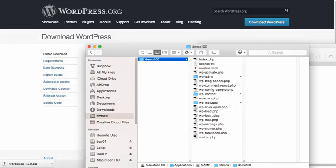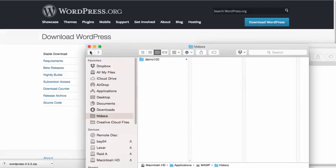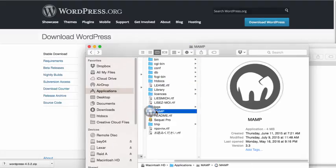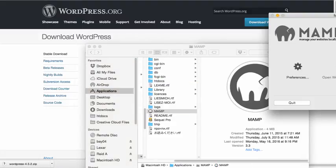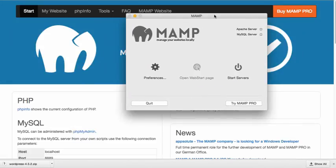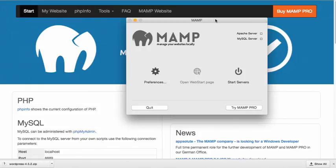So what I'm going to do is I'm going to go back into the MAMP folder. And I'm just going to double click on the MAMP icon to launch the program. And here is MAMP.